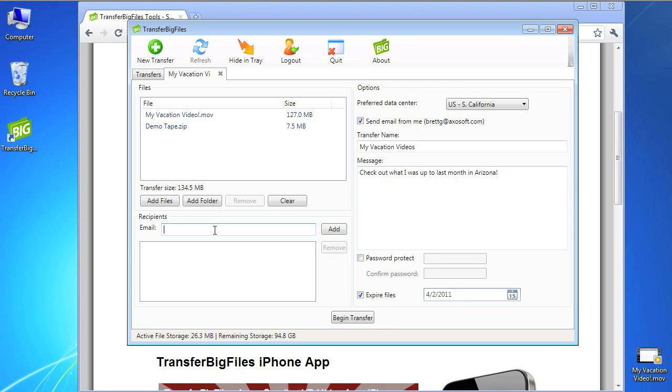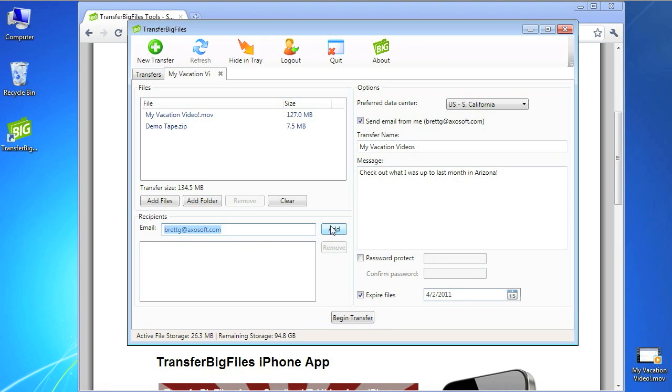When typing in email addresses, you'll notice that the Transfer Big Files app auto-completes emails based on any of your previous recipients.